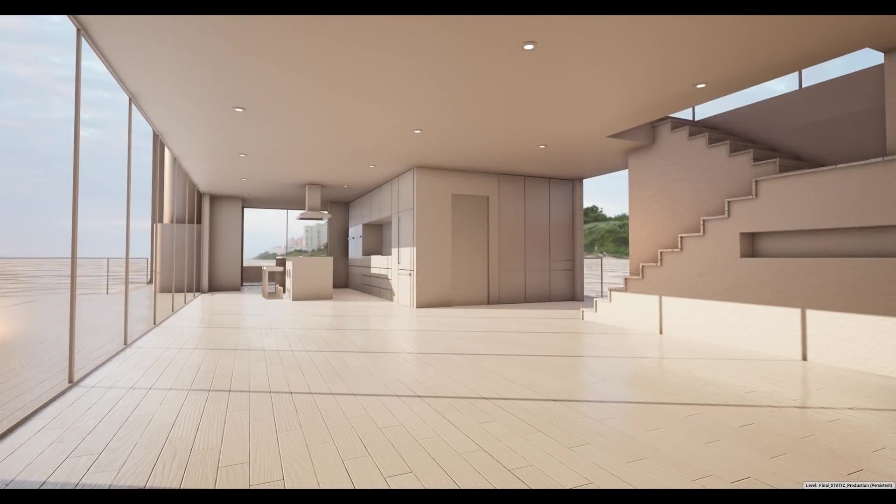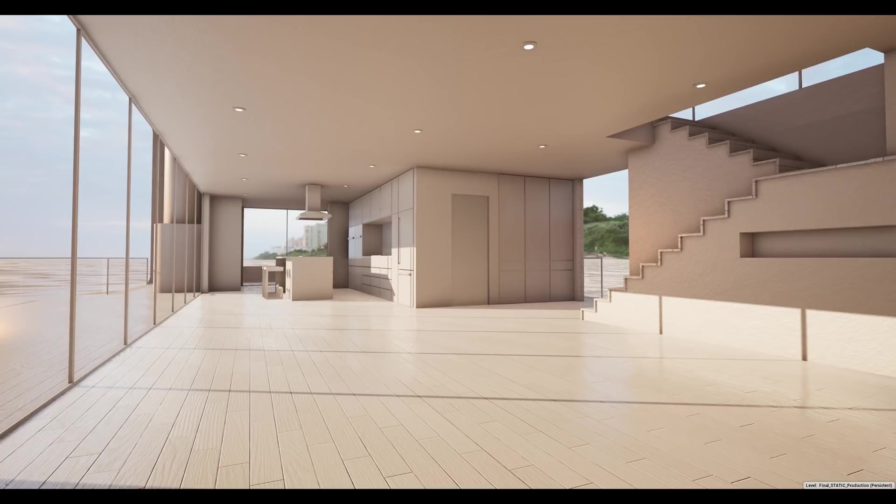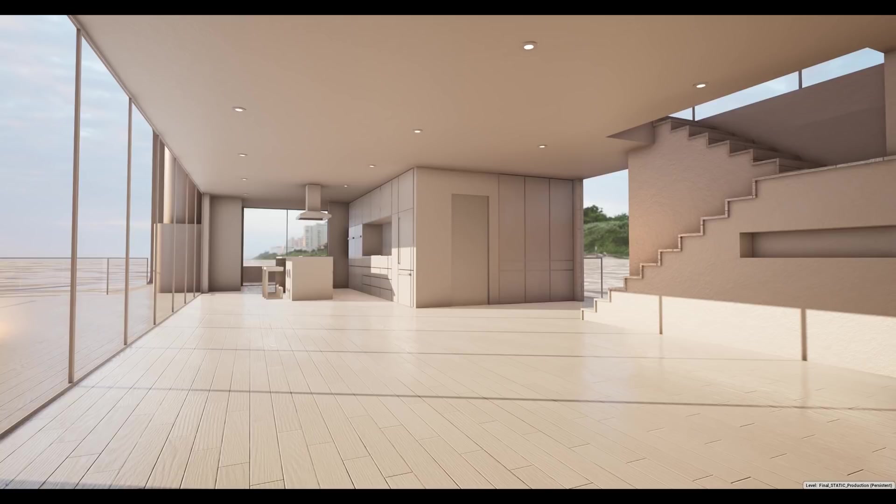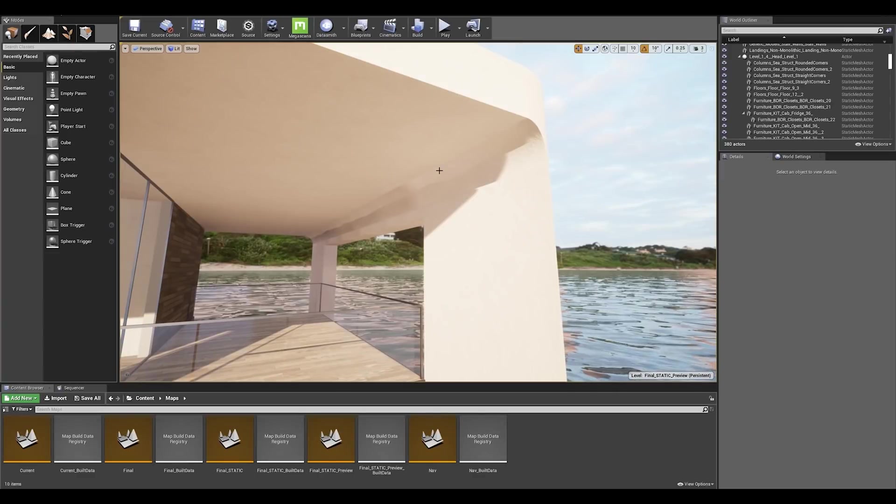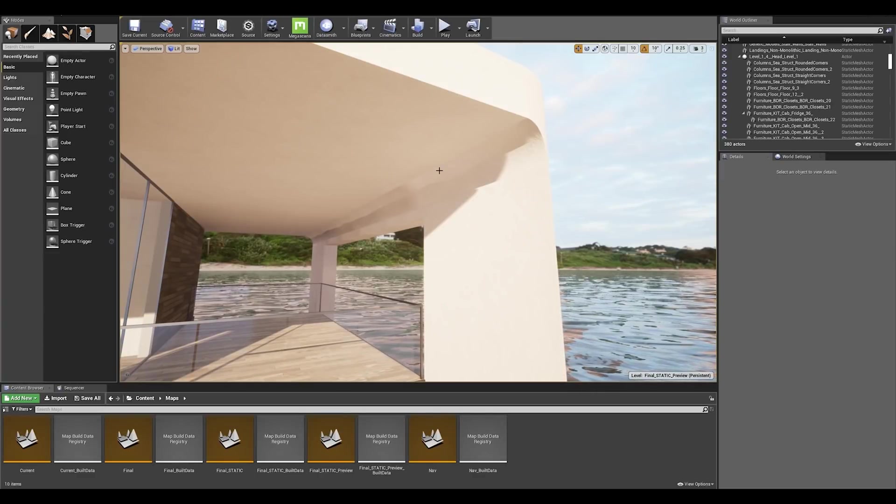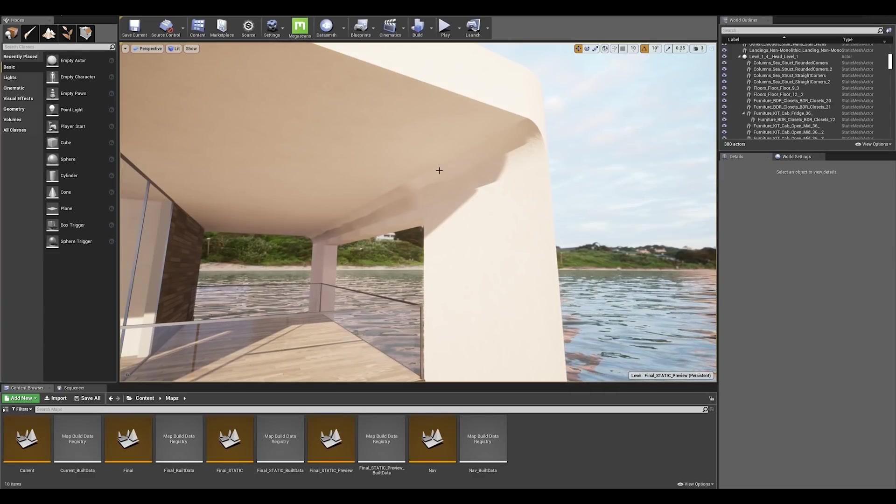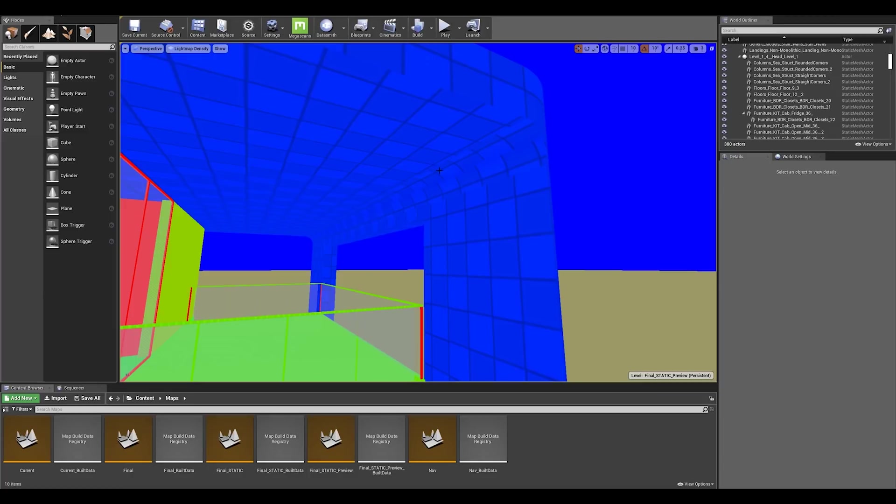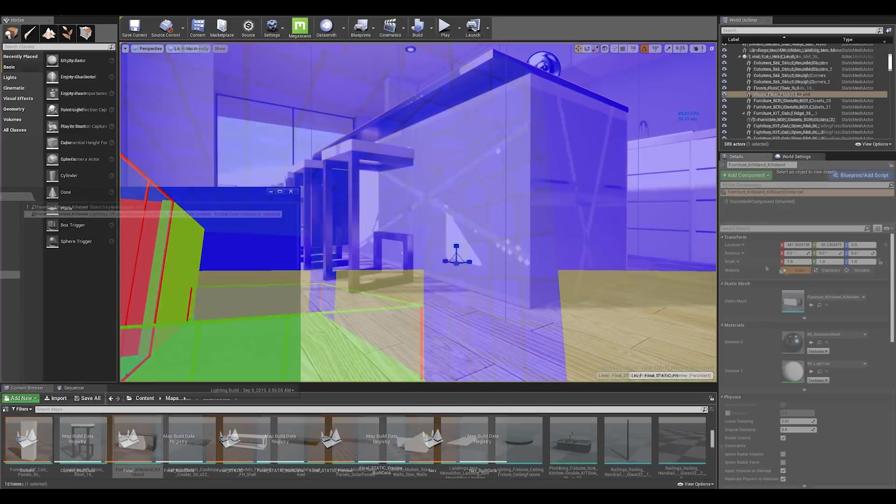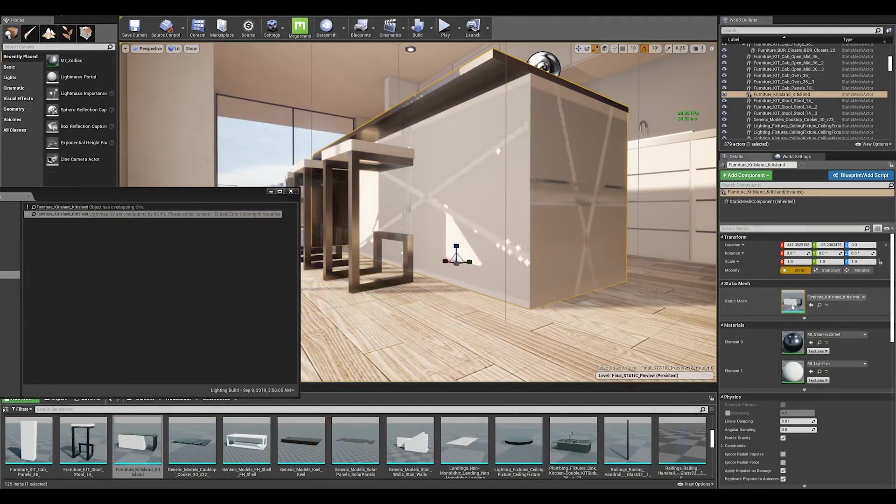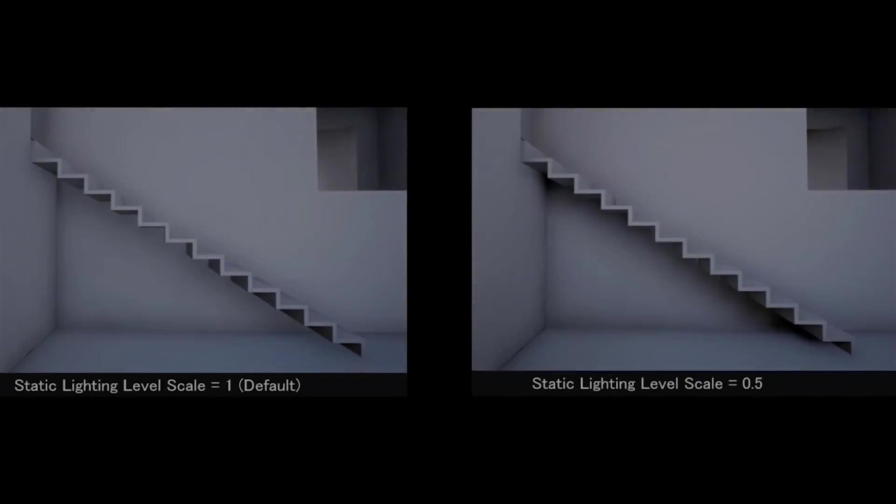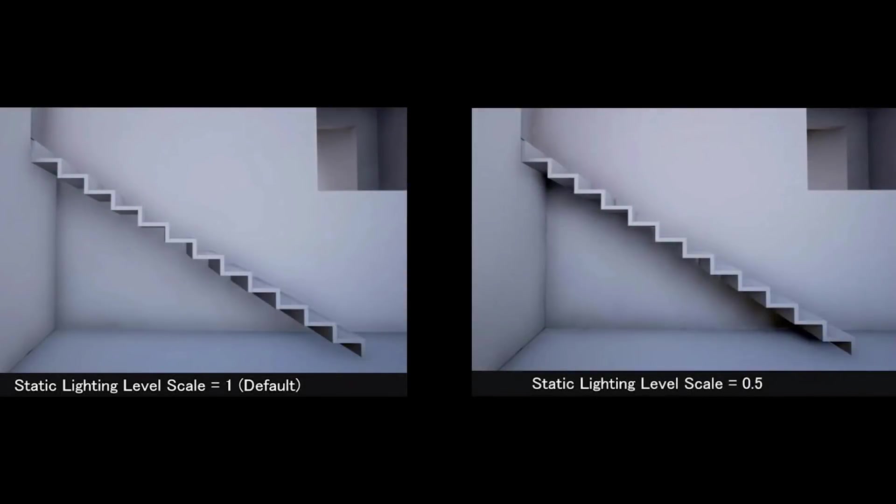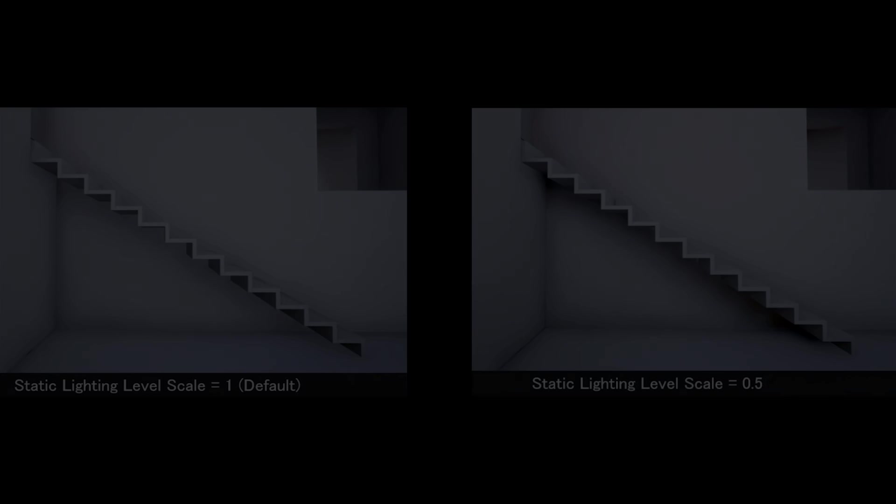Hey everyone and welcome to another Unreal tips and tricks video where today we'll be looking into light map bleeding. Light bleeding usually occurs when using baked lighting and is visible between wall seams or when a mesh has incorrect light map UV information. In this video I will show you the different steps to solve light bleeding and get the best lighting results inside of Unreal.